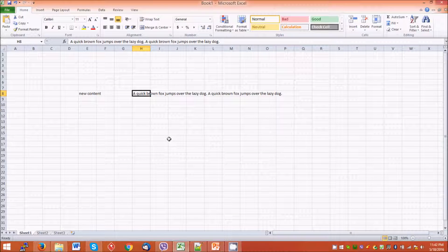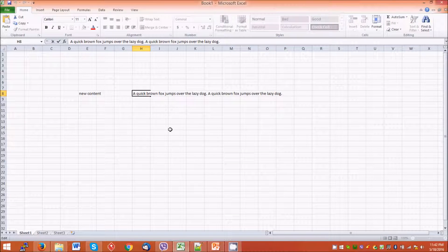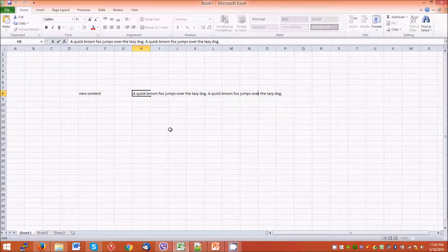Another option to change data is to select the cell and press F2 on the keyboard. The cursor goes to the end of the line and we can move the cursor and type whatever we want.